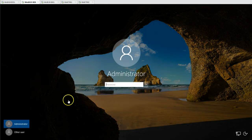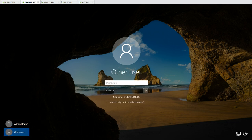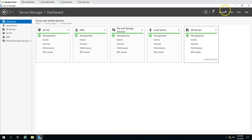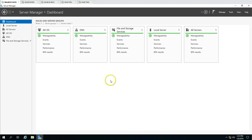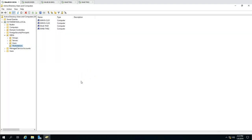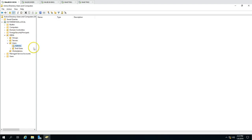Now this machine has rebooted. I am going to log in to this server using a domain account. First we need to create one domain account. I am going to my Active Directory server, opening Active Directory Users and Computers, and here I am going to create one RDS admin account. Going to Users and creating a new user called RDS admin.